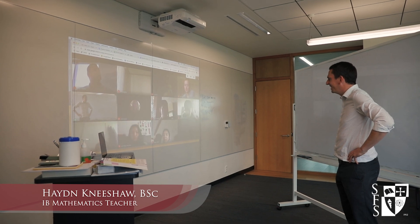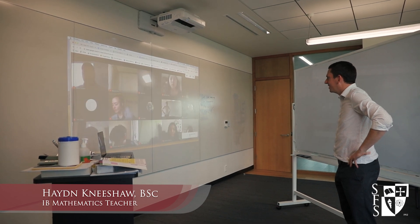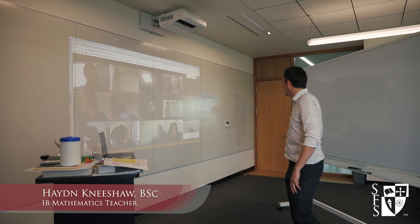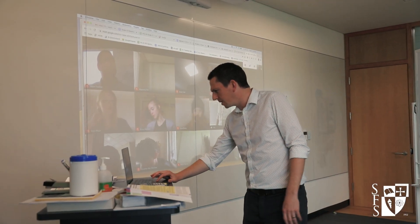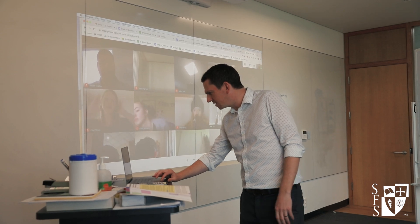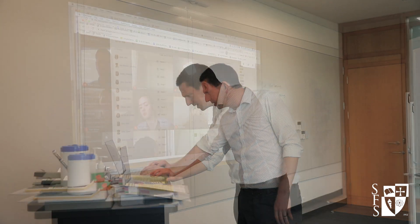Enjoying your cup of tea? Yeah, I'm doing good. I'm just going to start by doing the register, if that's okay.